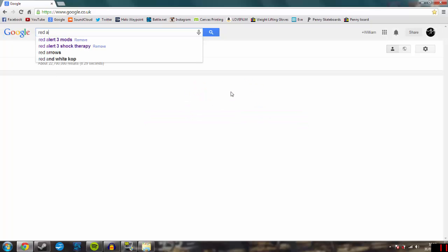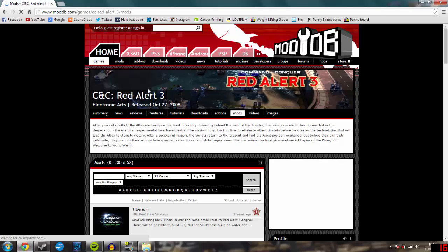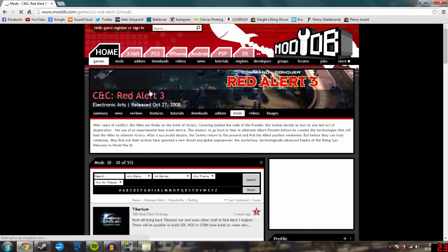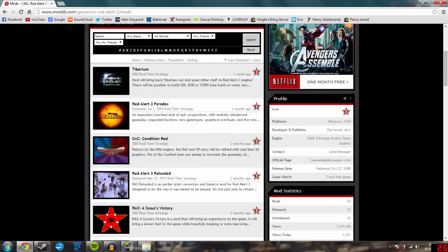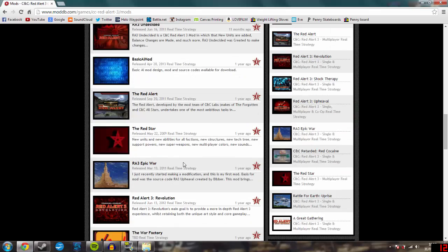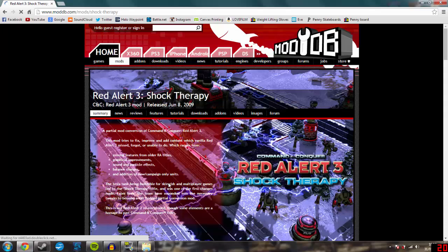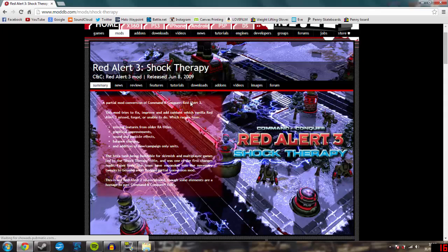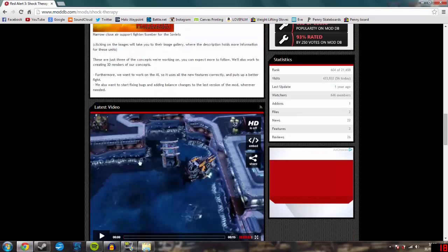First thing you need to do is go onto Google, type in Red Alert 3 Mods. It should come up as the first link — ModDB — you want to click on that one. It's a completely trustworthy website, I use it all the time to get my mods. Scroll down and there should be a list of mods. A mod I recommend getting for your first time is Red Alert 3 Shock Therapy — very well designed mod — just click on it. It will tell you what it's about.